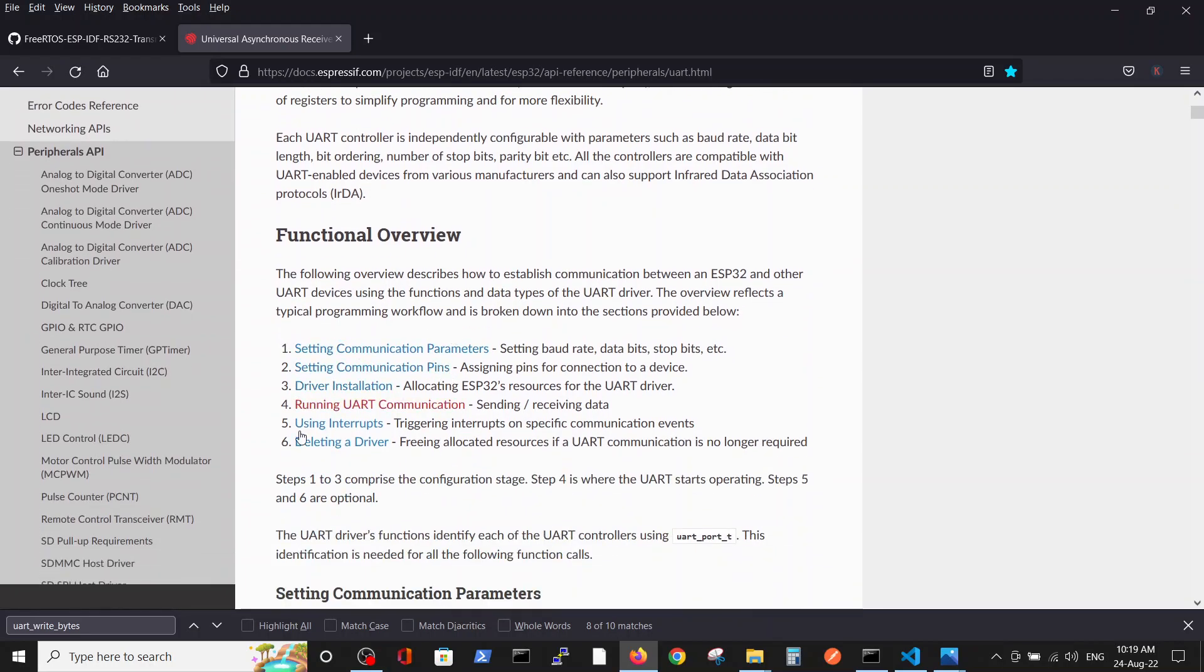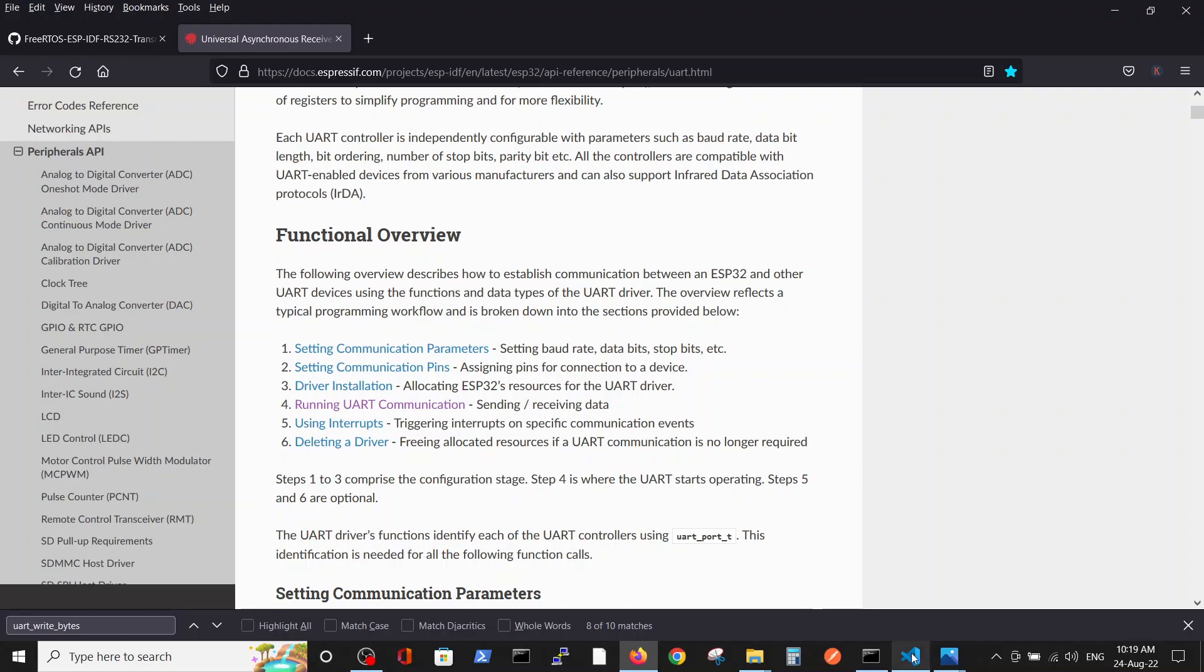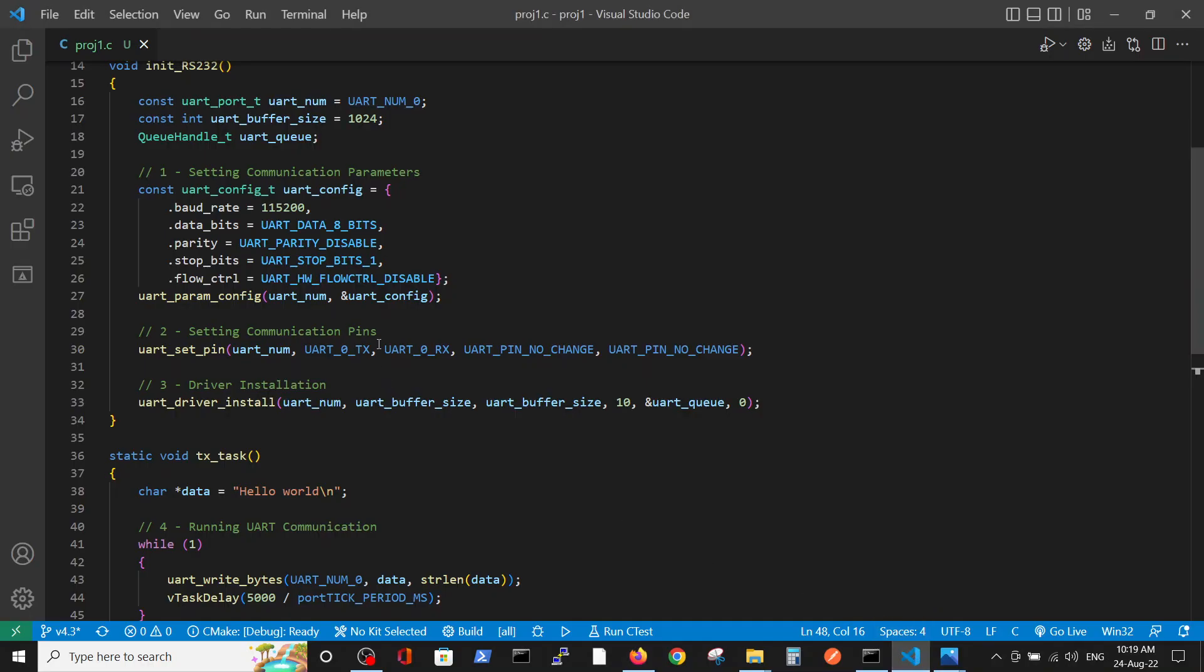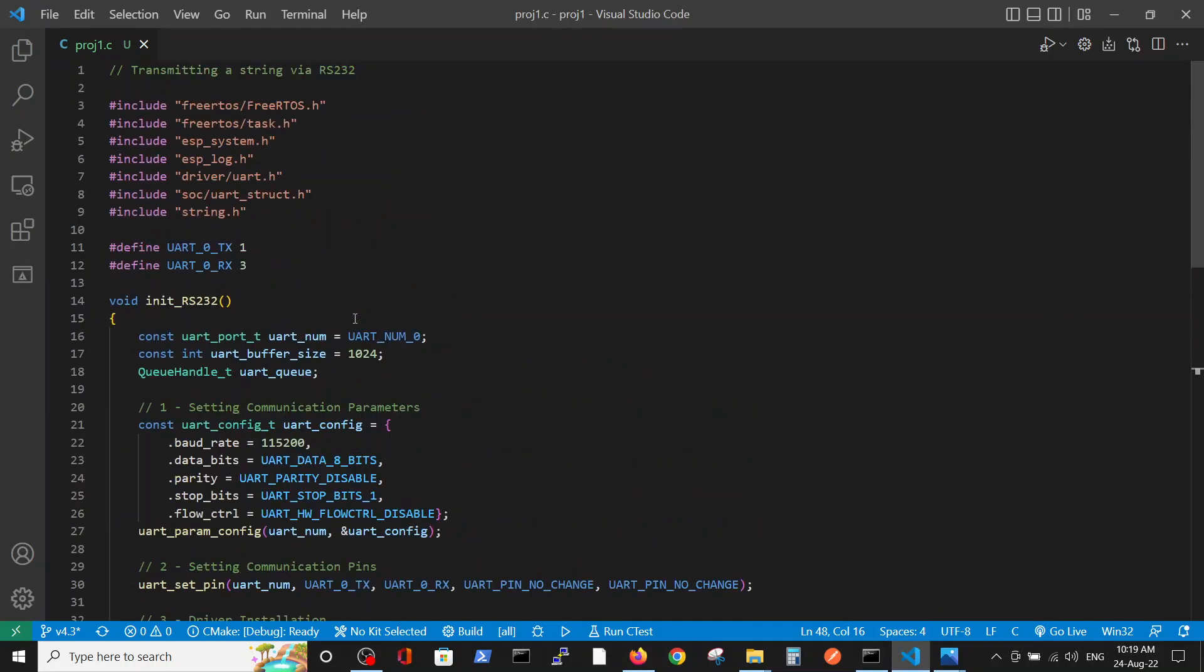Here you see in the beginning you have six stages of establishing the serial communication. The first four stages are obligatory - we must do them. Stage number five and six are voluntary, so we don't really have to use them. All those four stages are specified here in the code.